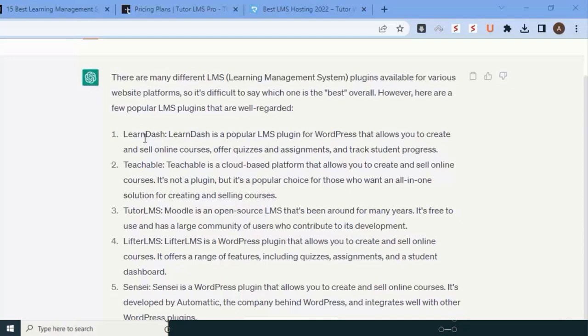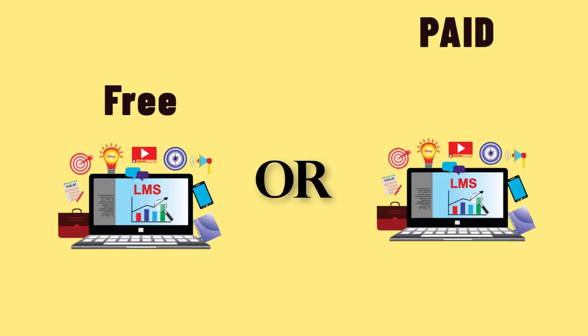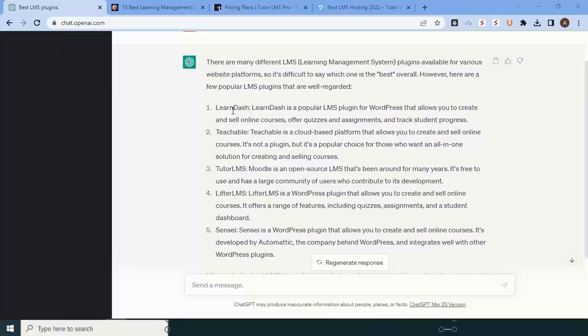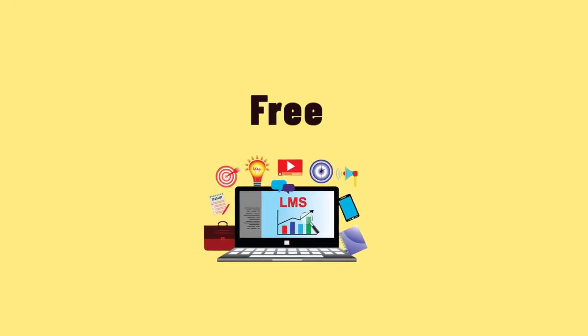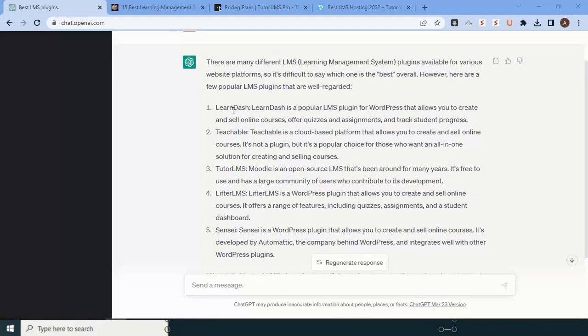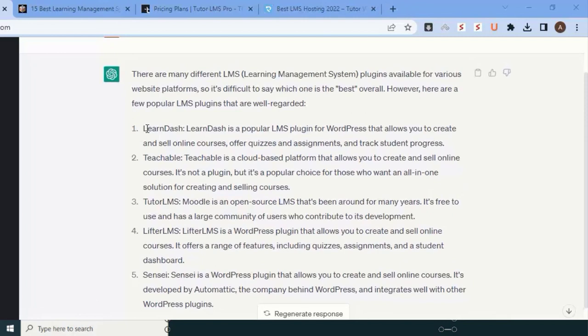Now the question is, should I go with the free or paid? The answer is yes, you should always go with a paid version. But if you're starting your business, you can work with a free version for a few months. In this video, I'll give you the best LMS plugin that is full cost paid version. I personally recommend you buy LearnDash or Tutor LMS.